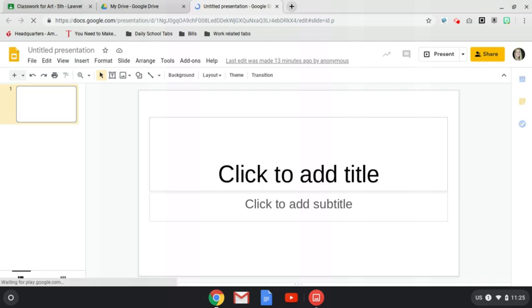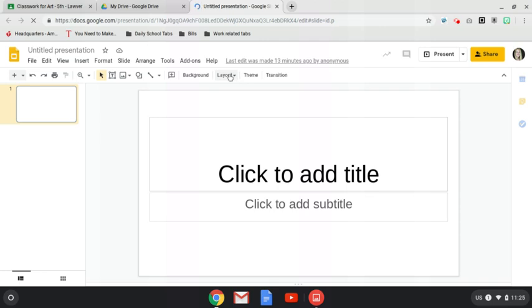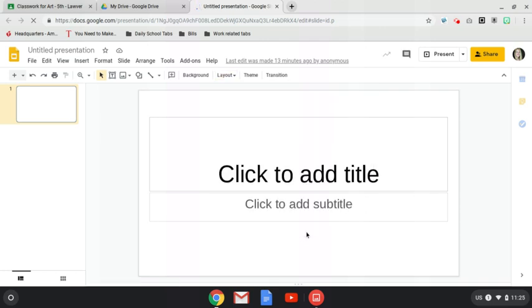So we're going to go right here, layout, and I'm just showing you this and I'm going to make it blank like that. And Chromebook is not wanting to cooperate right now.